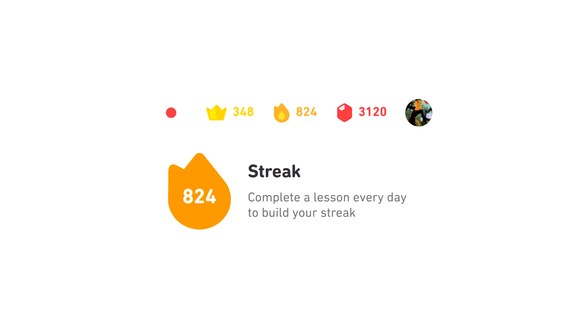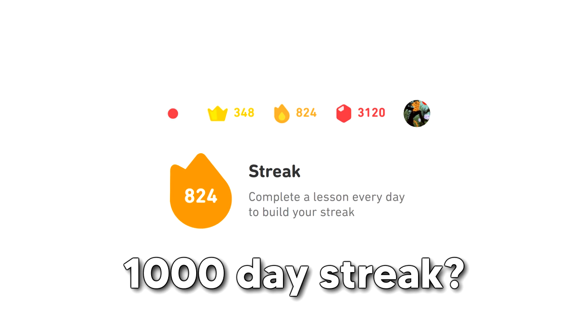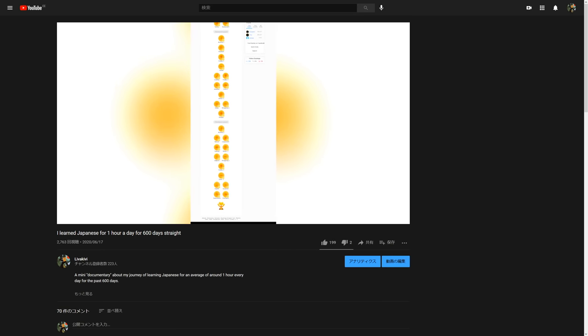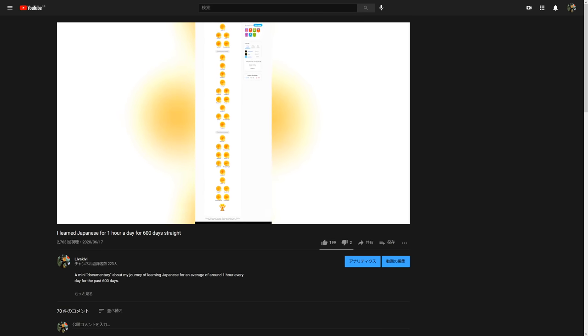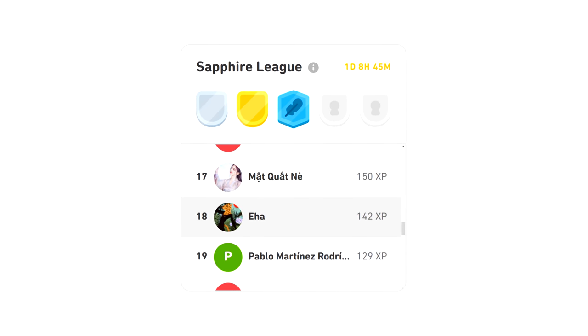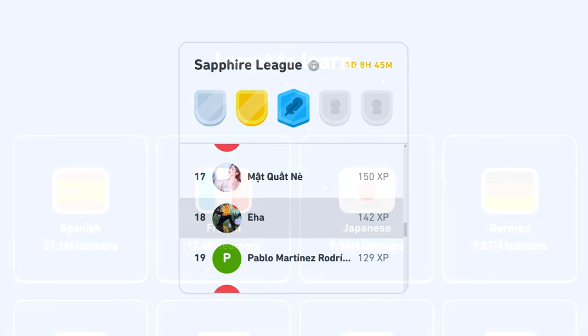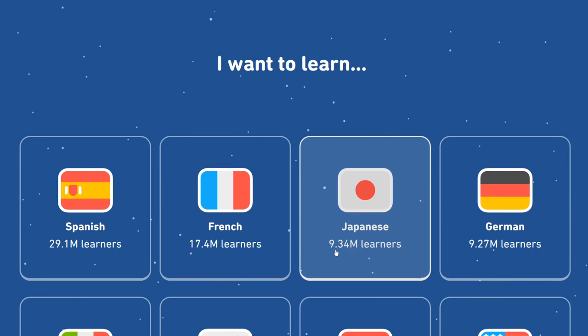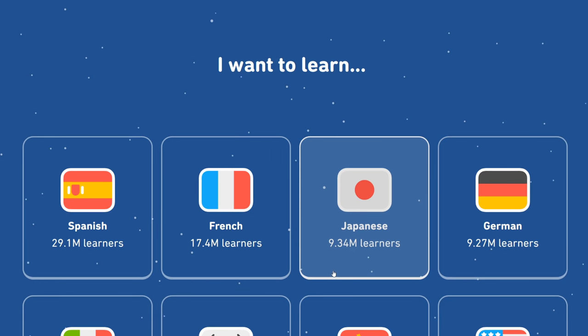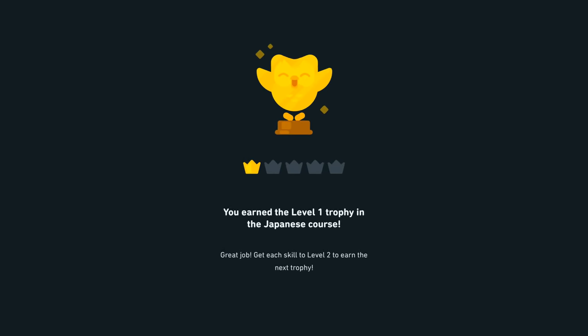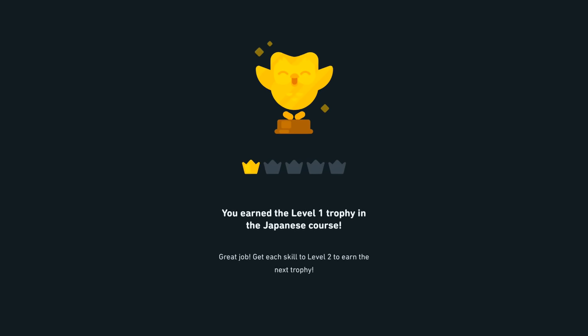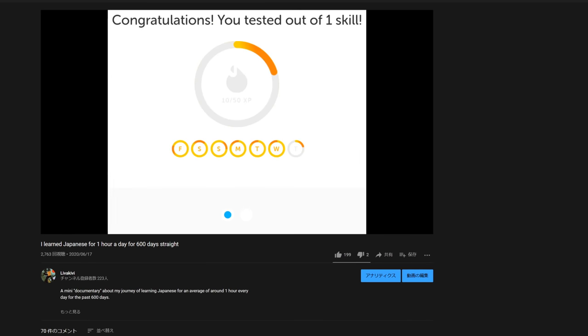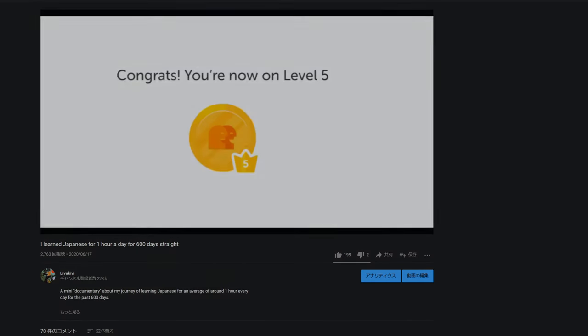I actually thought of going for a thousand day streak, maybe even gilding the entire Japanese tree again and perhaps even getting ranked 1 on the league switcher. However, at the end of the day, I realized that I'm here to learn Japanese, not to play the game of Duolingo. So after over 800 days with Duolingo, I think it's finally time for me to move on.